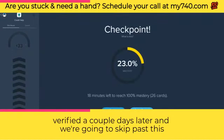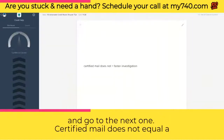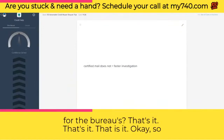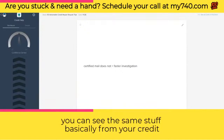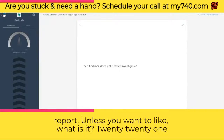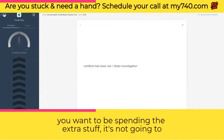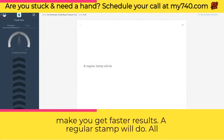Certified mail does not equal a faster investigation. All it says is that your letter got to the bureaus — that's it. It's not going to make you get faster results. A regular stamp will do.